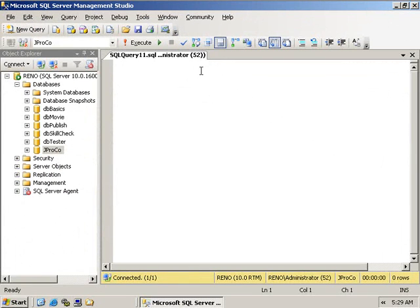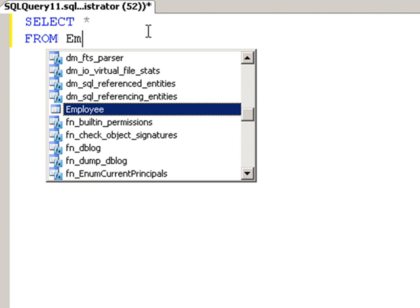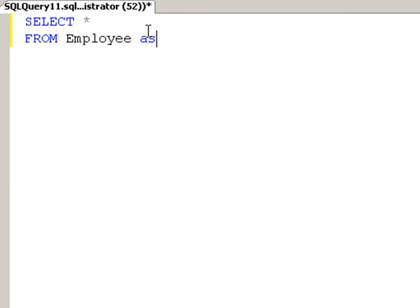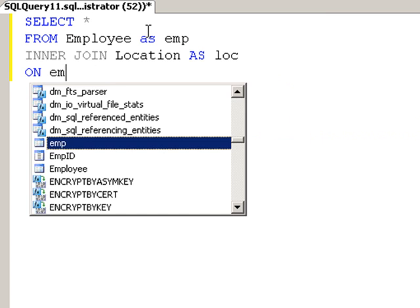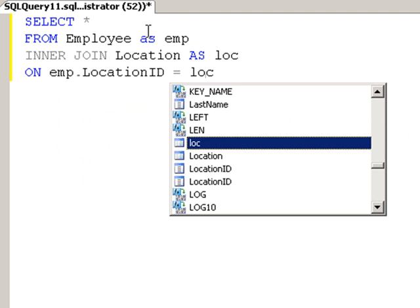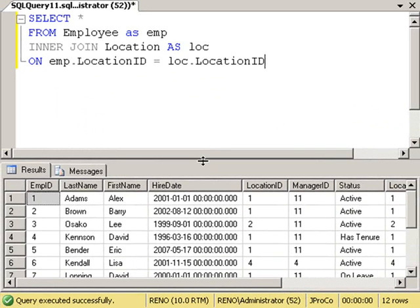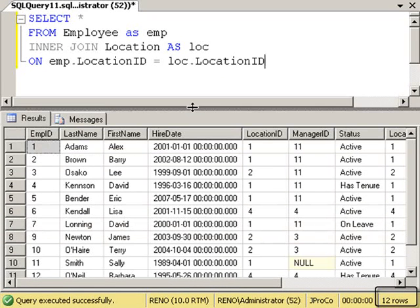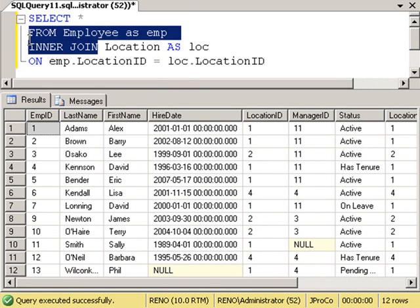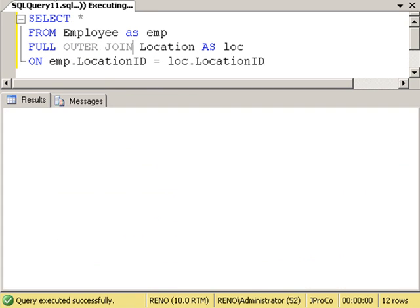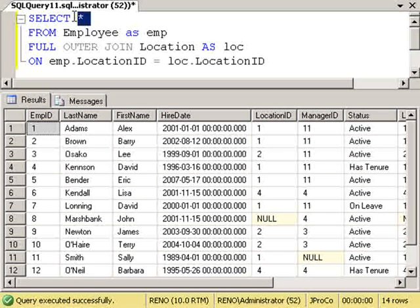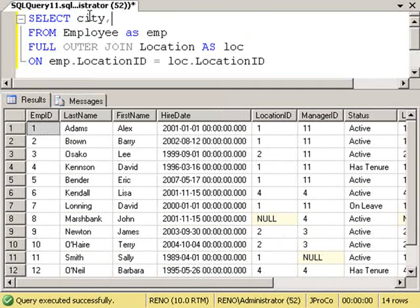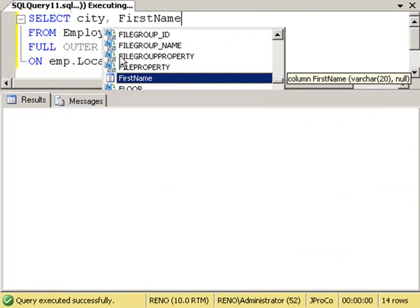Let's do a GROUP BY query with a join. Let's start off with SELECT star FROM Employee as EMP and then INNER JOIN Location as loc. And we'll join them on LocationID equals location dot LocationID and run it. We get twelve records instead of all thirteen employees because John Marsh Bank has a null location ID. Now let's change this to a FULL OUTER JOIN and run it. Now I get a total of fourteen records. Okay, let's itemize our field list to just show city and first name, and run it.